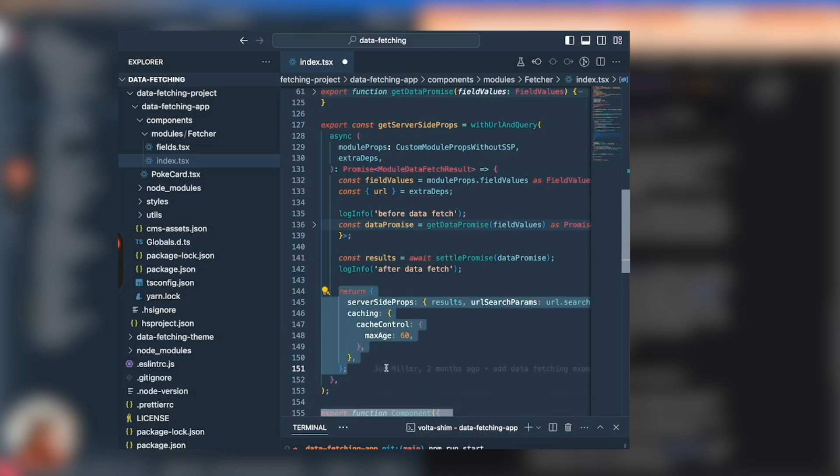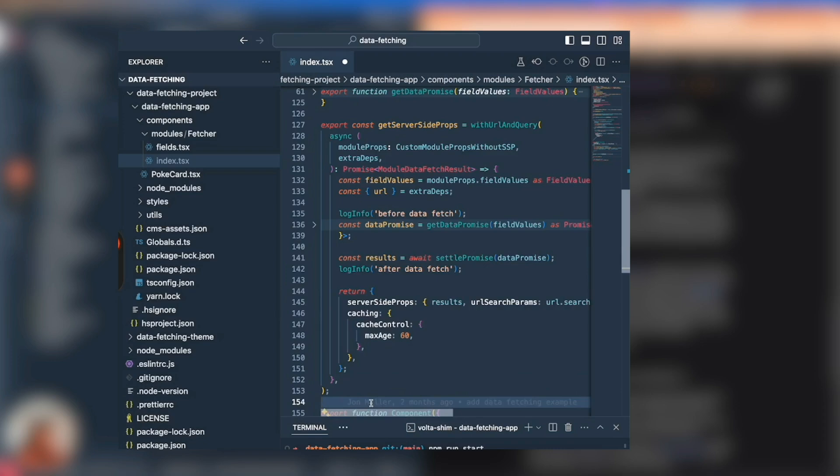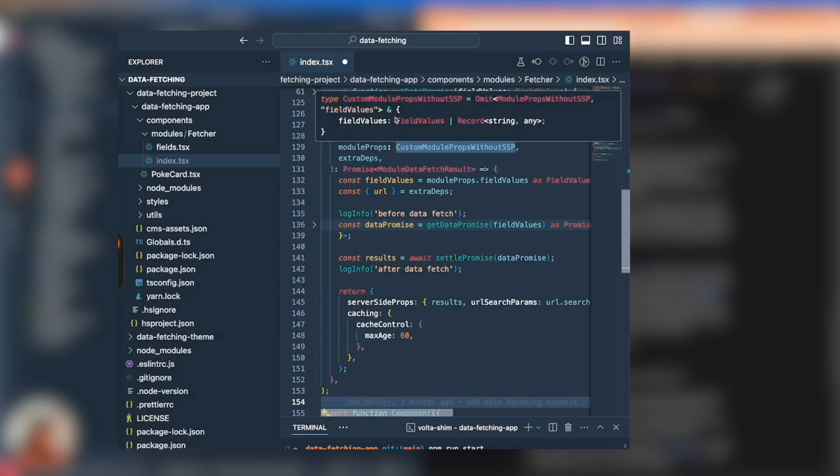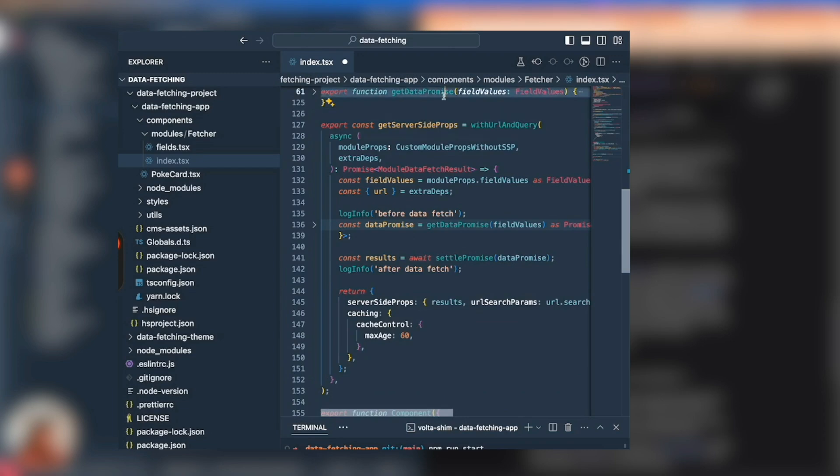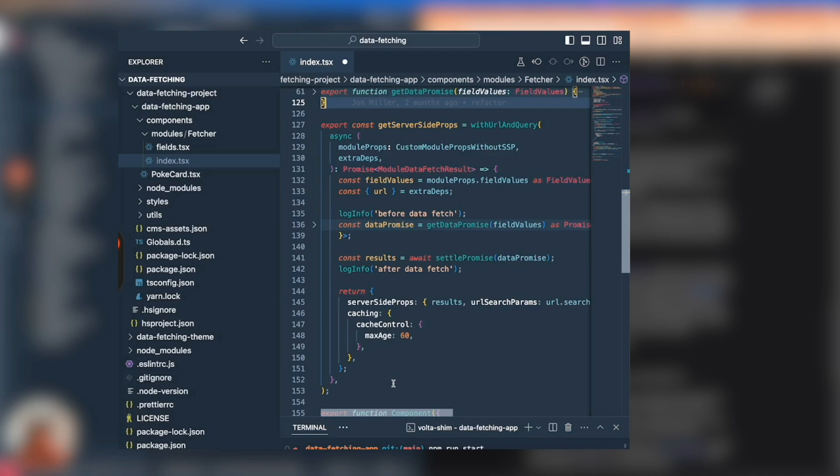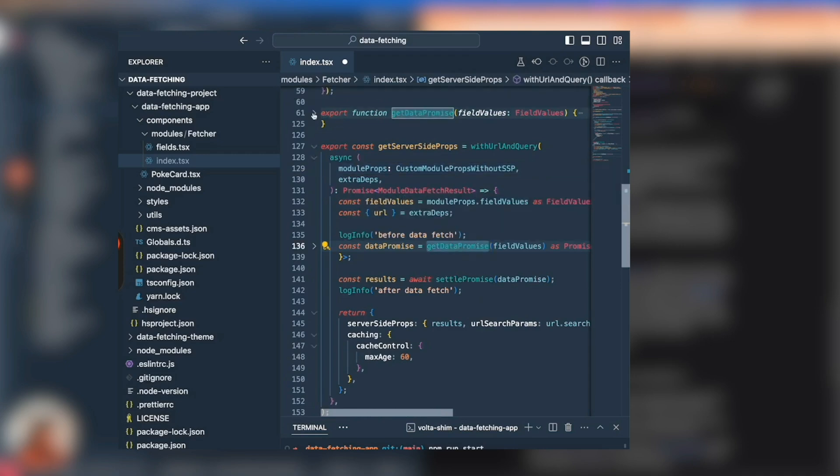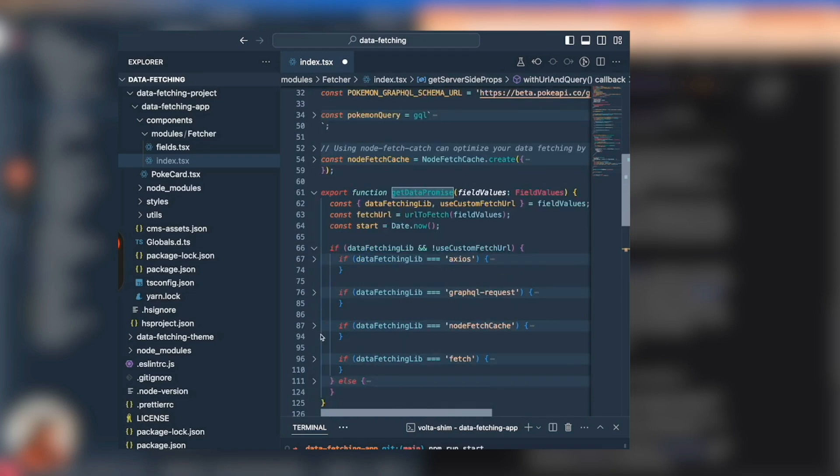As for what goes on inside the getServerSideProps function, in this case we're returning an asynchronous function. You can return a promise as well, so you can do promise-based, but we're using async await in this case. Both of those will work fine. What's happening here is we're taking our field values off of our module props, passing it to this getData promise function.